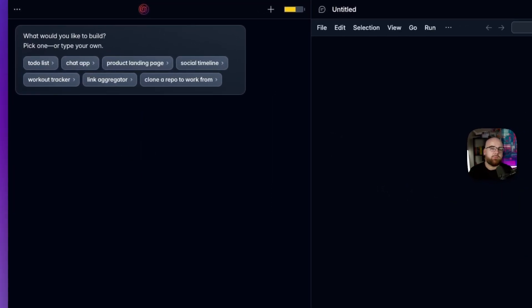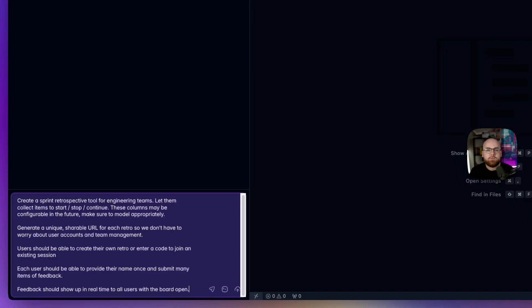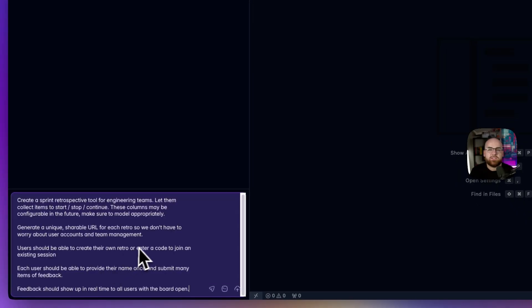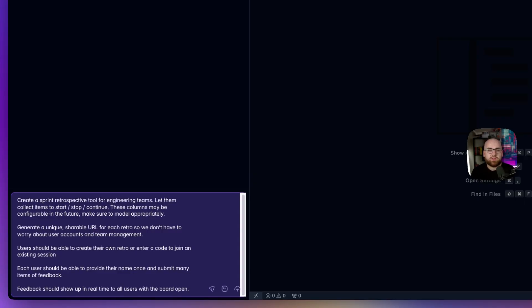And it all starts with a prompt. Every interaction with Phoenix New includes suggestions for next steps, but I'm not making another to-do list app. Instead, let's build a tool to facilitate retrospective meetings for a development team. I've written down my instructions here, and let's see what it does with it.